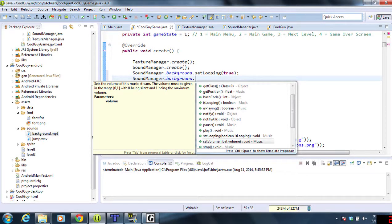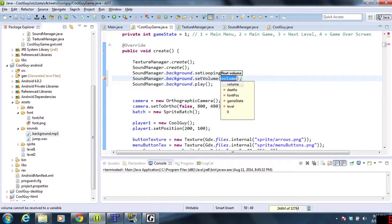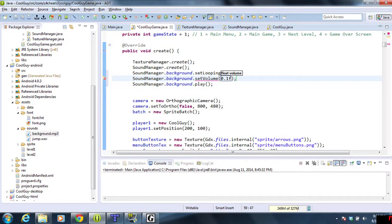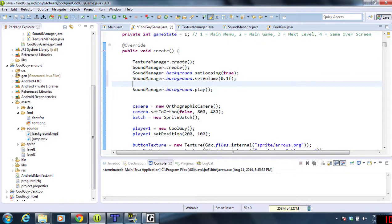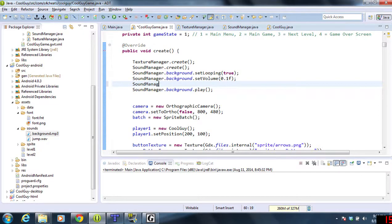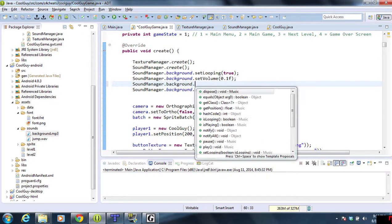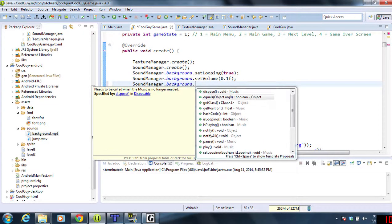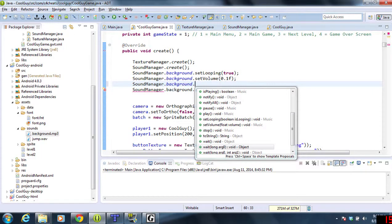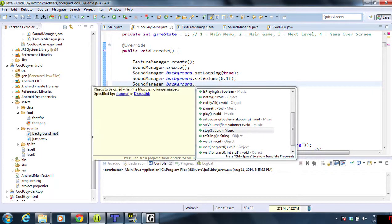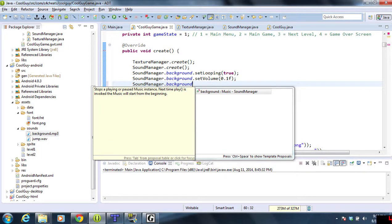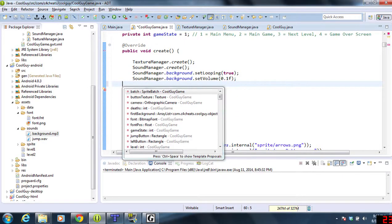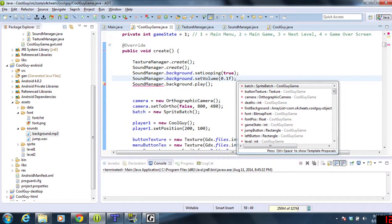We're going to set the volume a little lower—at 10% of the actual volume. Let's look at a few more options. We have stop, so we can stop the music and then play it from the beginning again if we need to.